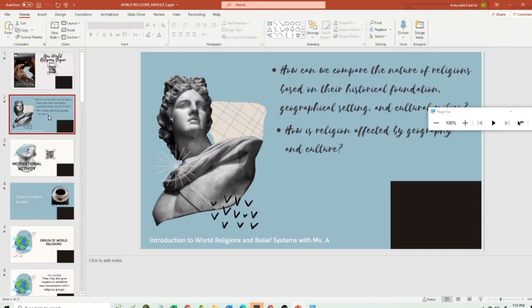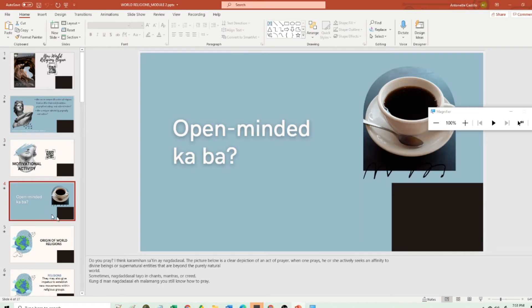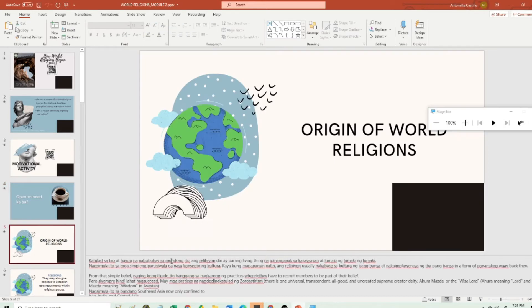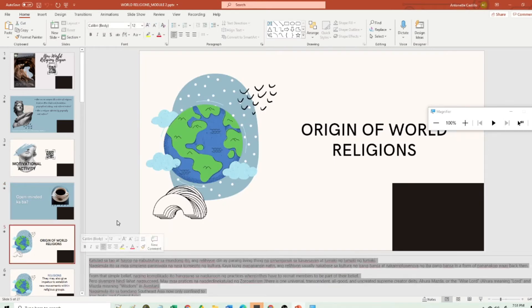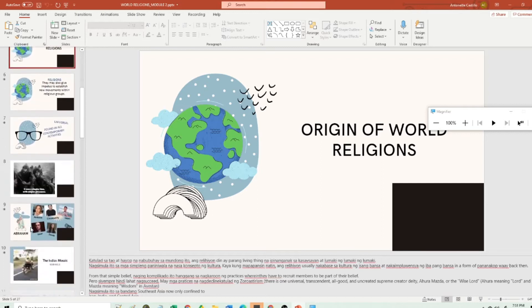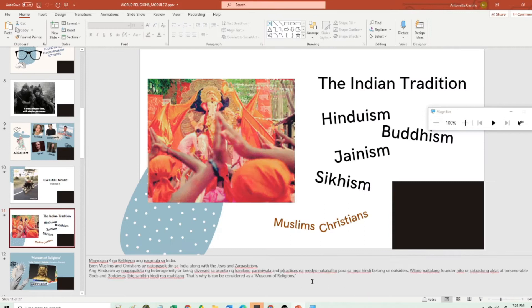I'll show you my PowerPoint presentation. As you can see, I have few words in my presentation and more pictures. I have my script in the notes. It is very important that when I record, I can still see my script so I don't forget throughout the video recording.